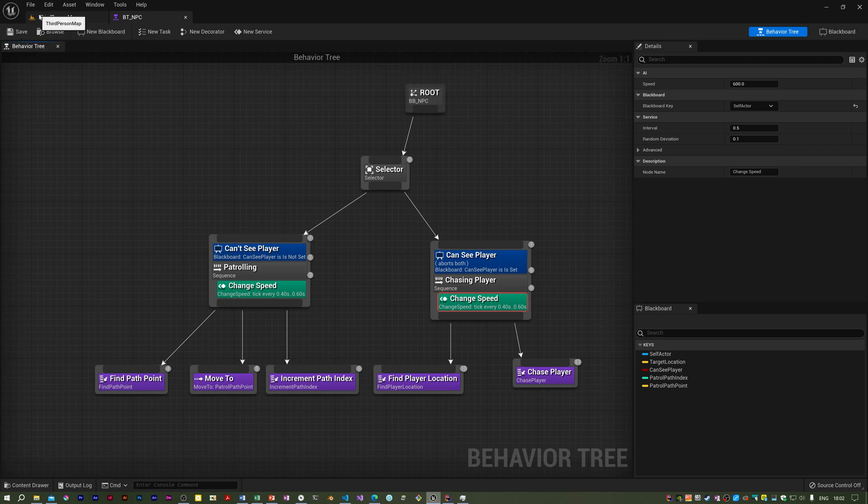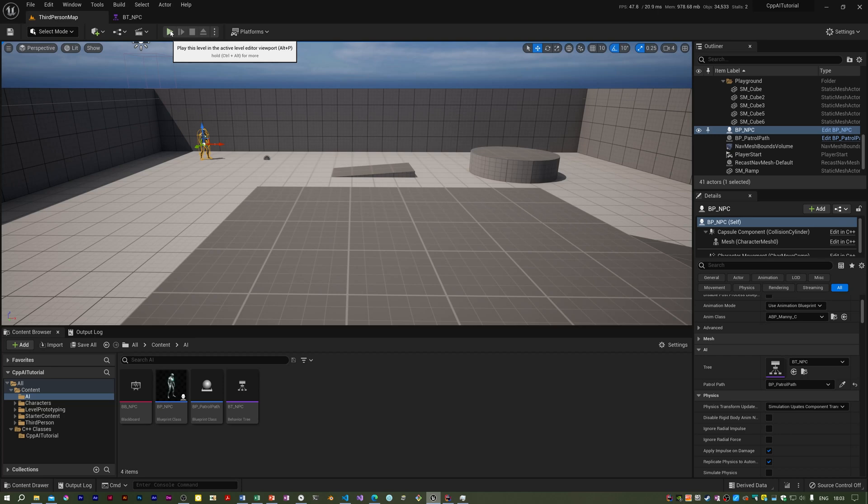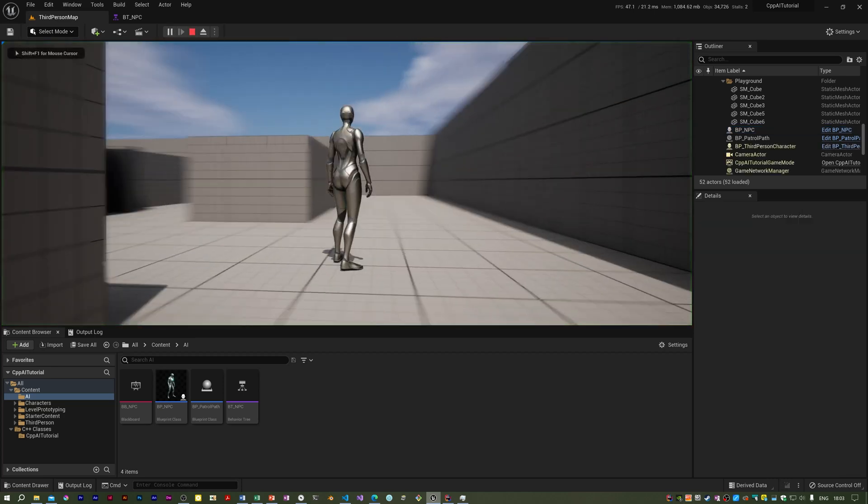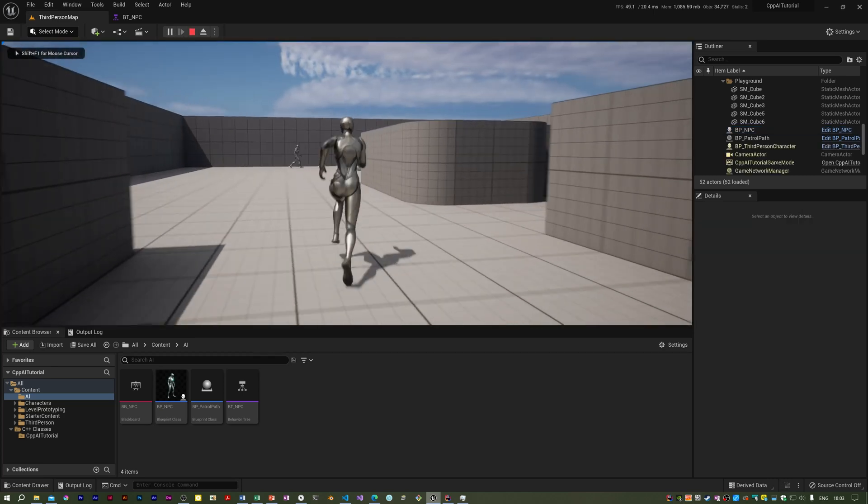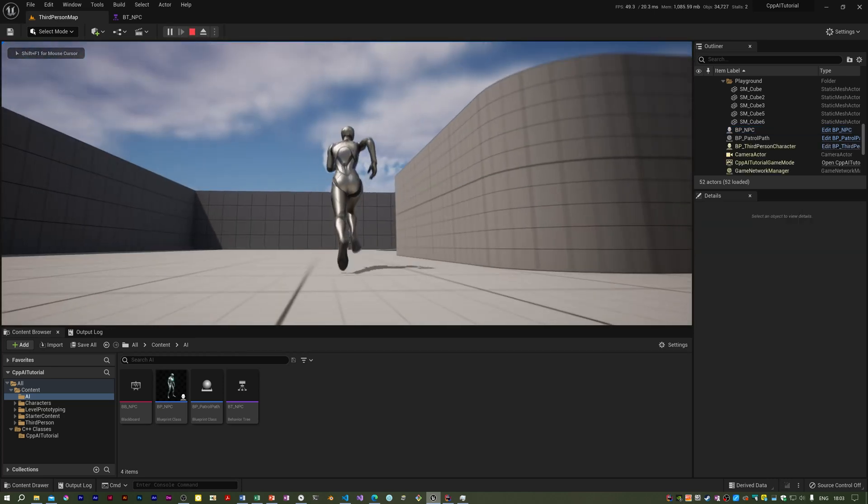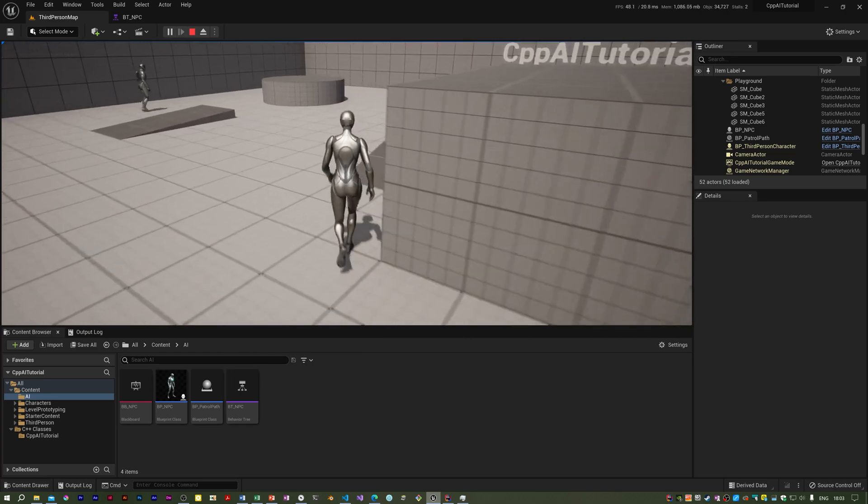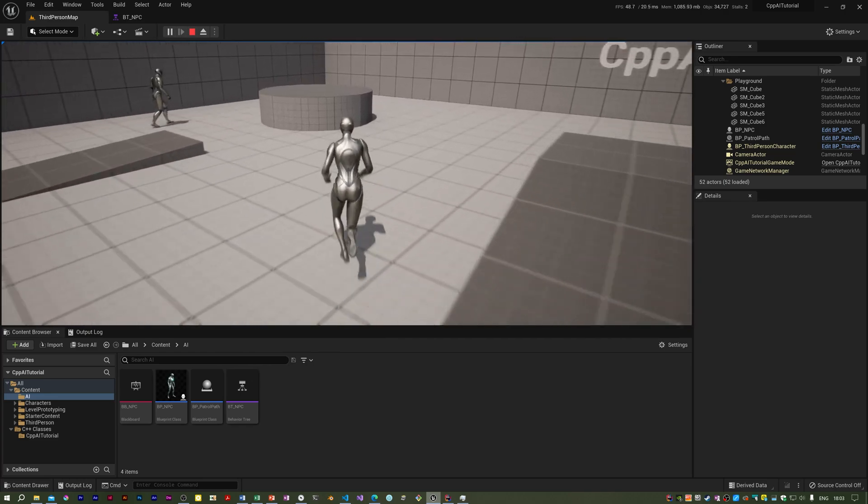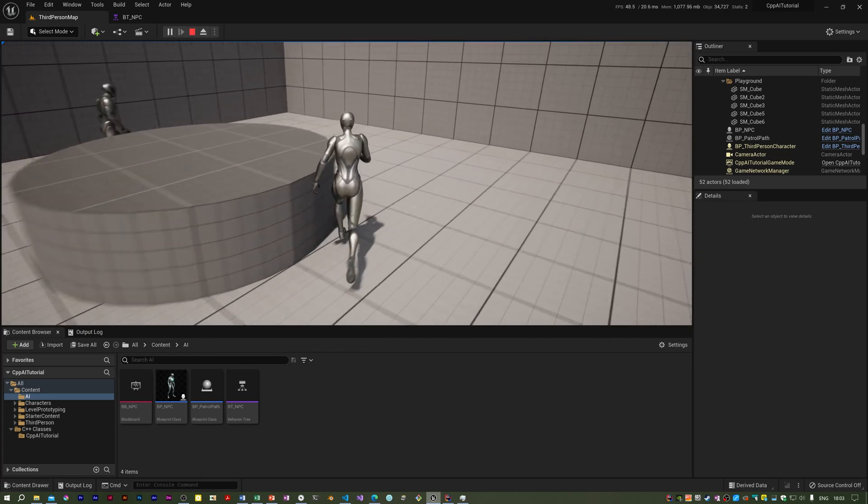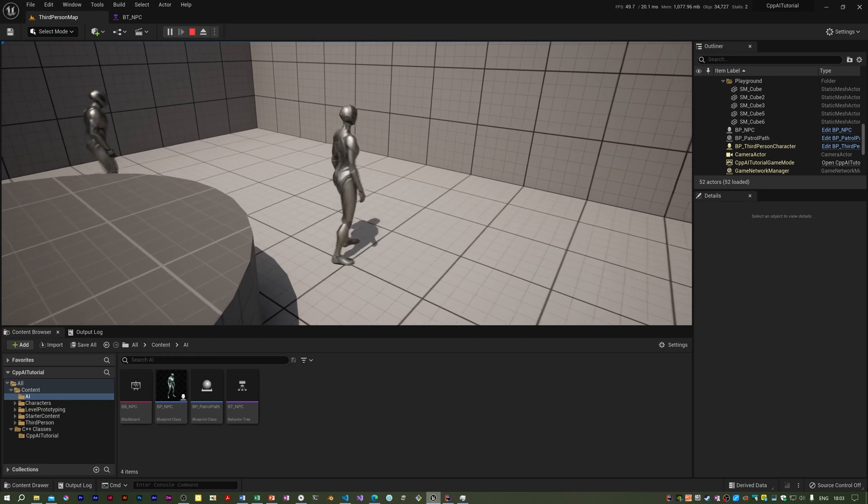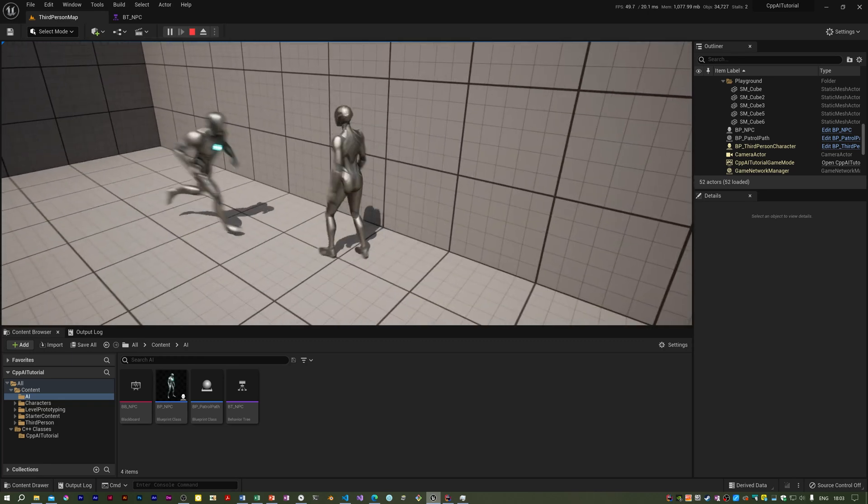So I'm going to save that, see what happens. So now you can see he's walking. I didn't set the observer aborts, did I?